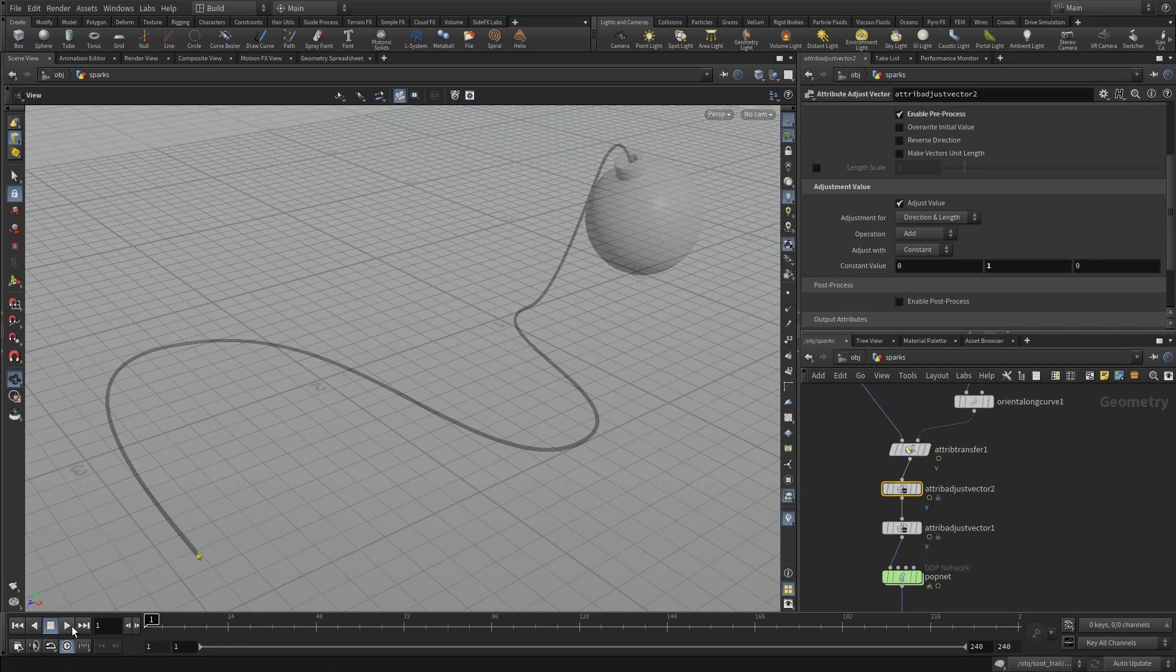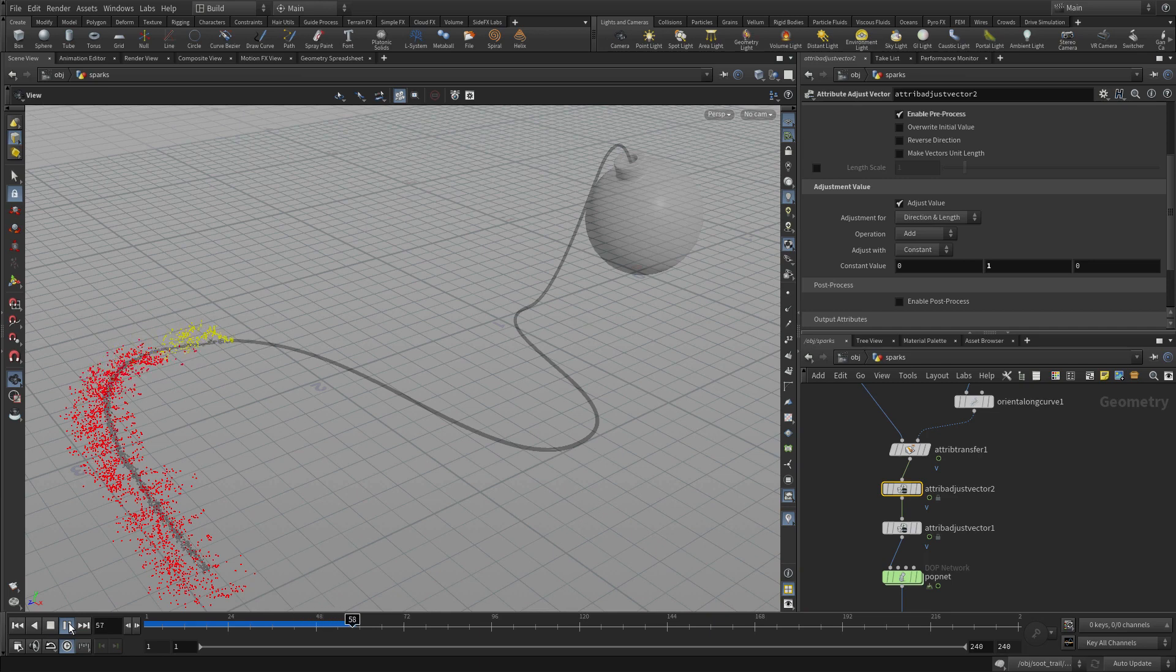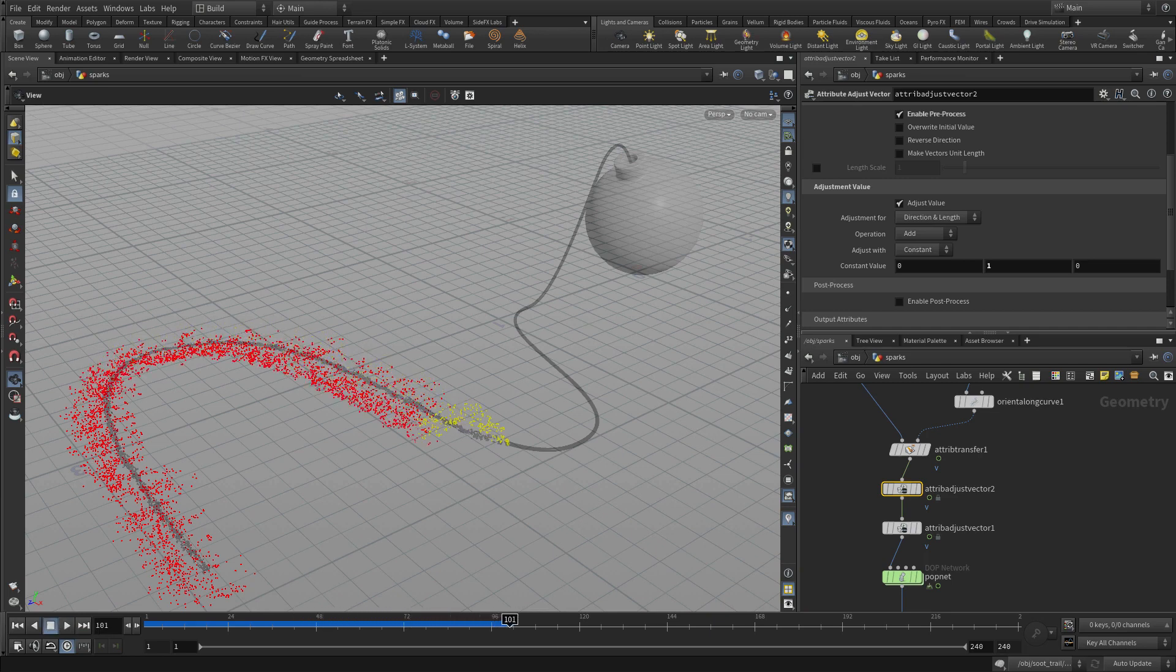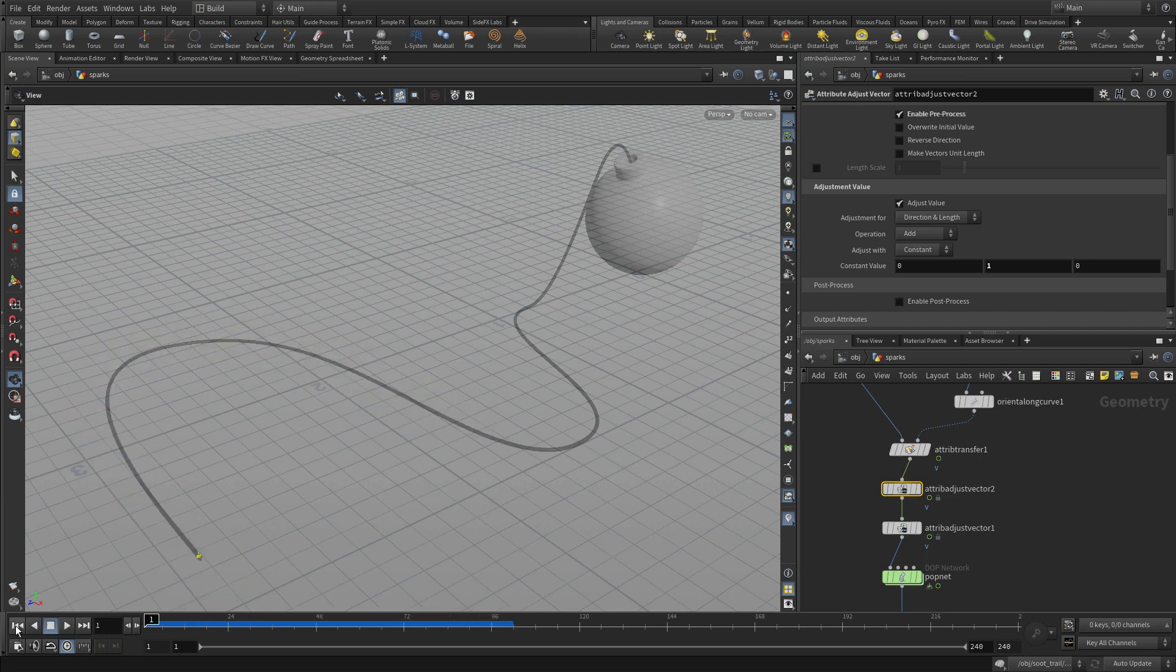So what you'll be able to see here is that the particles go up before they fall to the ground. So that's good. That's a little bit more of what we're going to want out of the sparks.